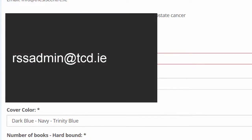For further information, please contact orssadmin at tcd.ie.